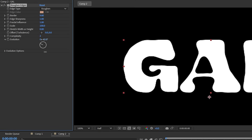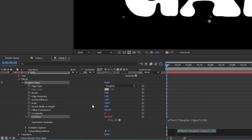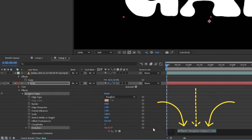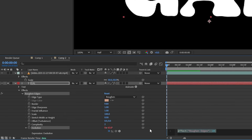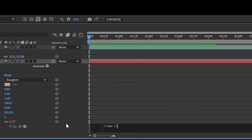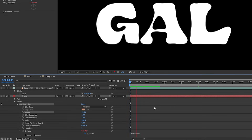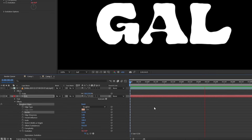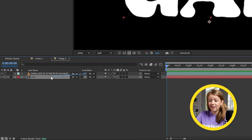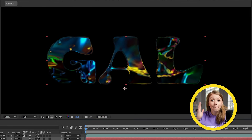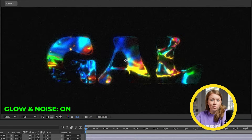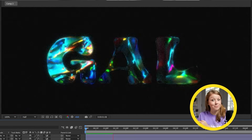To make it constantly move, we can keyframe it, or hold Alt/Option and click on the stopwatch icon to activate expressions. In the timeline we can write in "time * 150" and this will make our evolution value go up by 150 every second. Now we can finally track matte the footage to the text, and with some glow and noise added on top this is looking pretty nice.